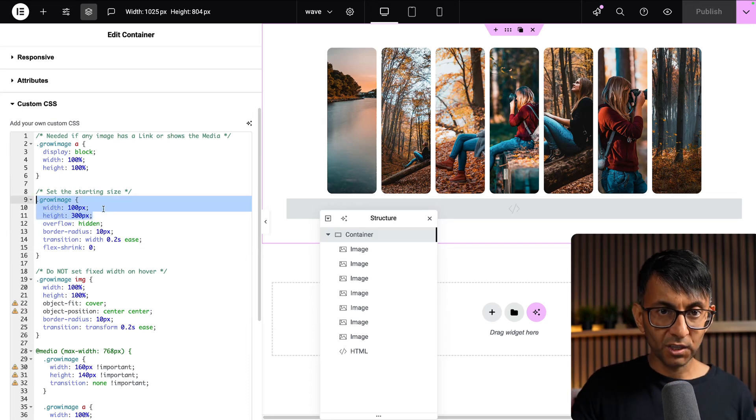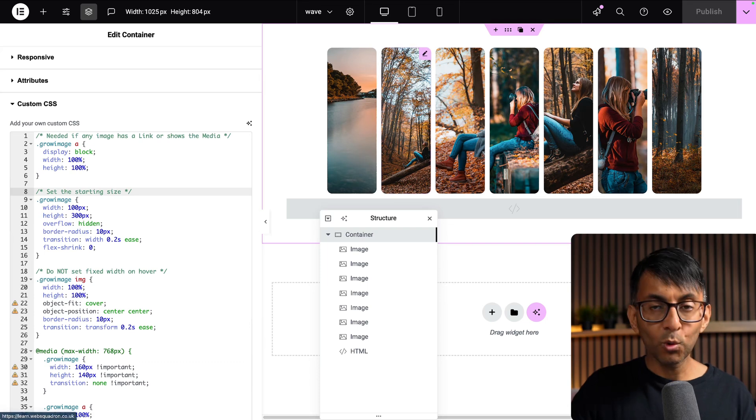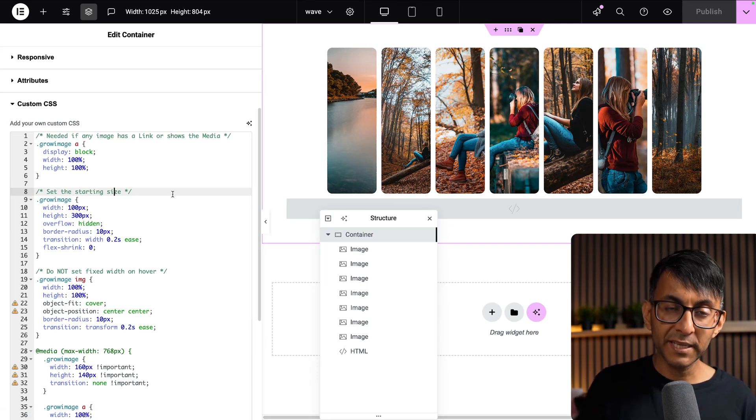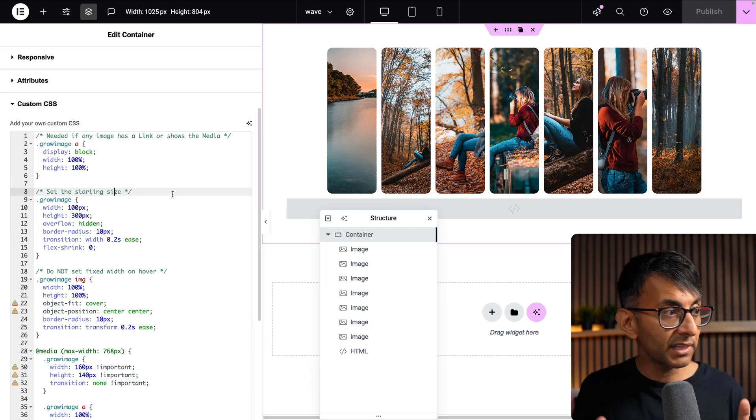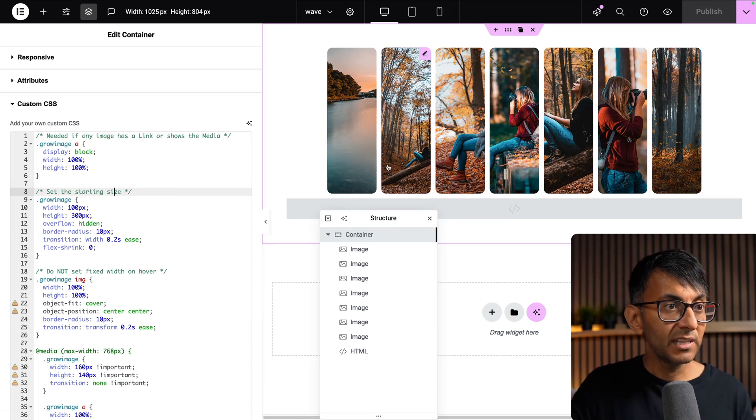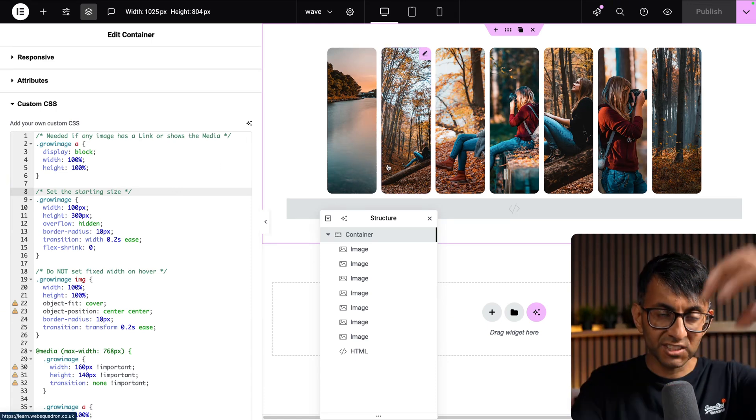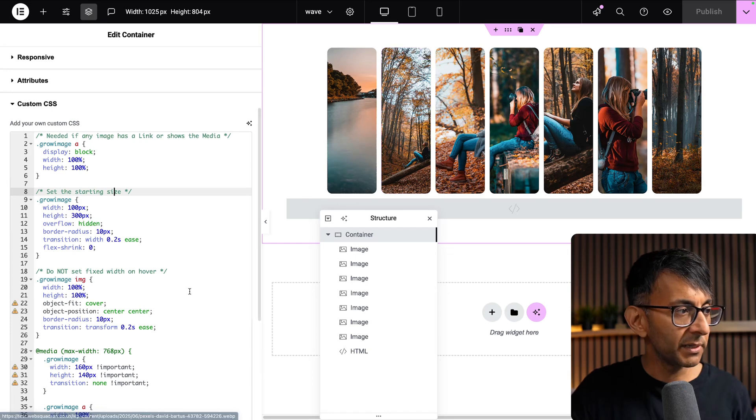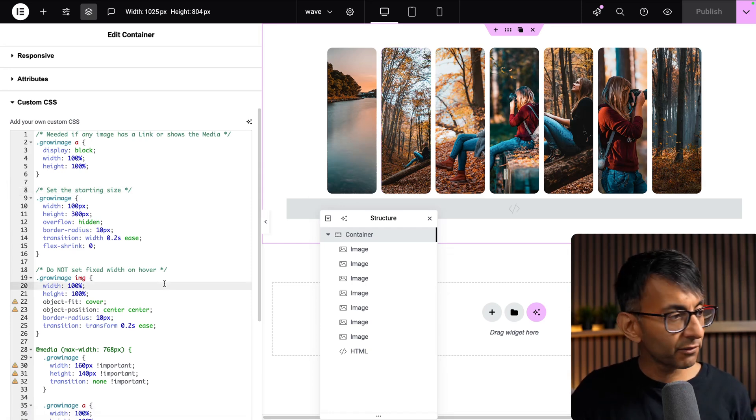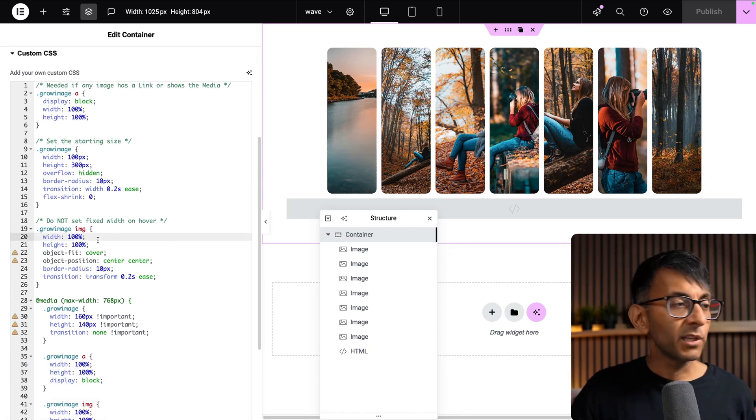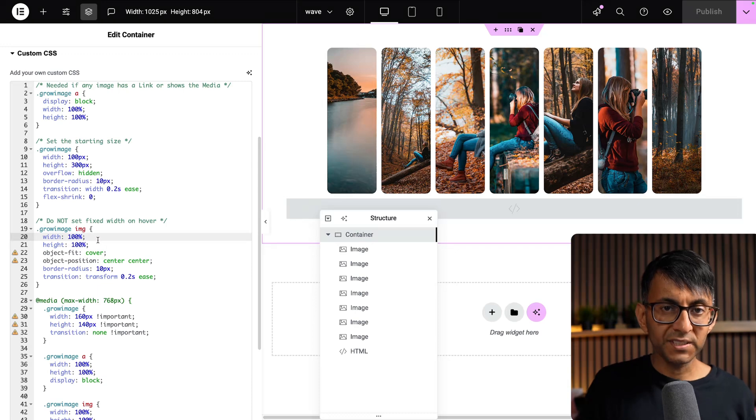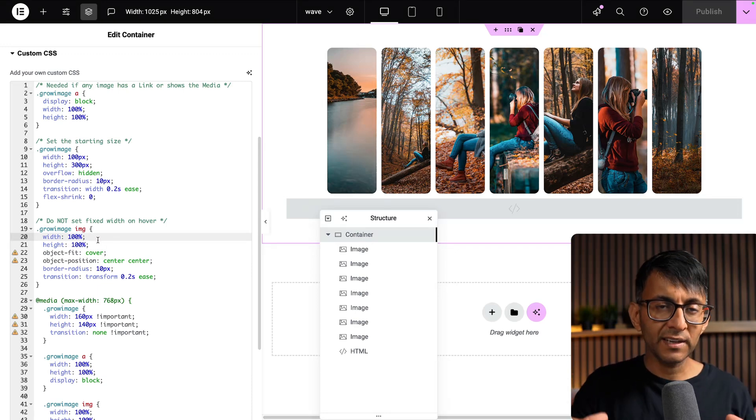When we start, this image or all of the images are going to be a width of 100 pixels by 300 pixels high, which is why we've got this slim narrow look at the moment. Then when you hover over it, it will go to width and height 100 percent.